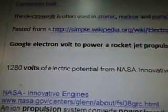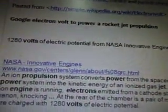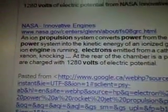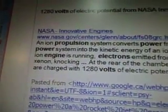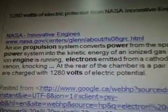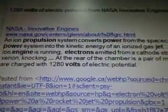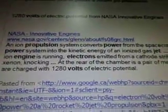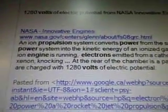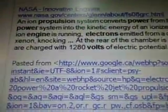So I Googled 'electron volt to power a rocket jet propulsion' because I want to know if electron volts are used in engines. It says 1280 volts of electric potential from NASA innovative engines — the NASA government site came up. An ion propulsion system converts power from the spacecraft power system into the kinetic energy of an ionized gas jet. When the ion engine is running, electrons emitted from a cathode strike atoms of xenon. At the rear of the chamber is a pair of metal grids charged with 1280 volts of electric potential.